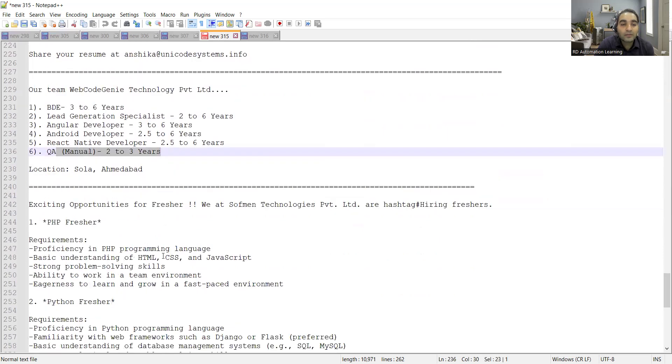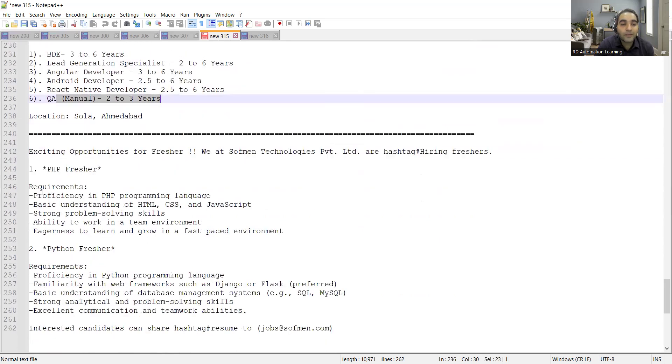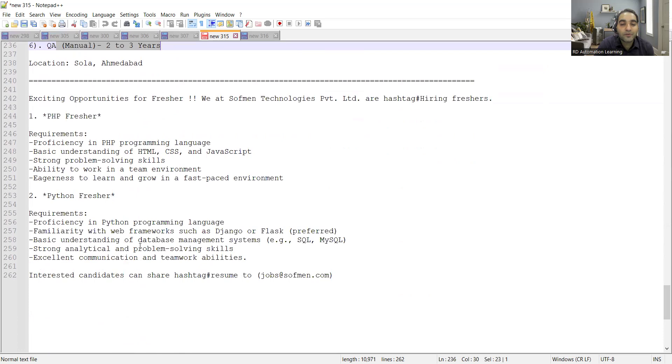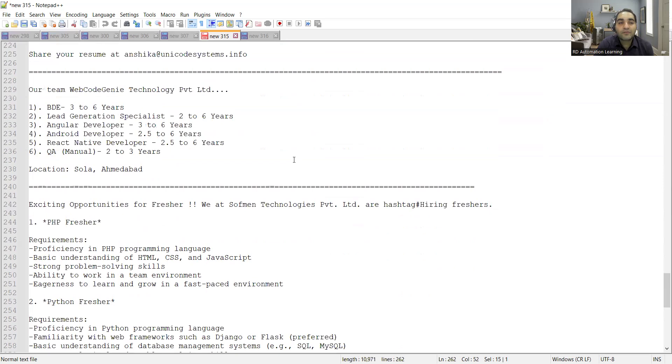There is a fresher job opportunity: Python and PHP freshers required. You can share your CV at this email address. That's it for today's video. Thank you so much for watching this video and stay tuned for more updates.